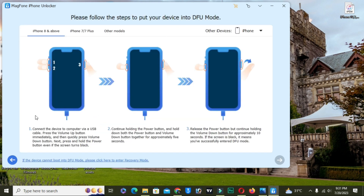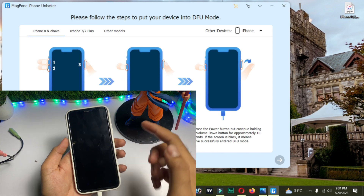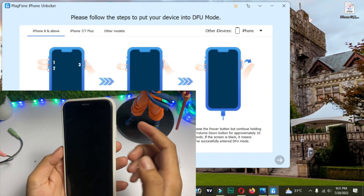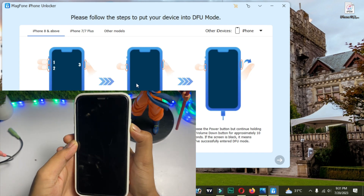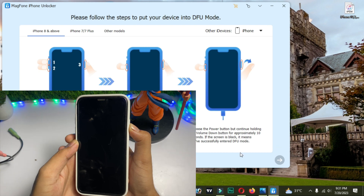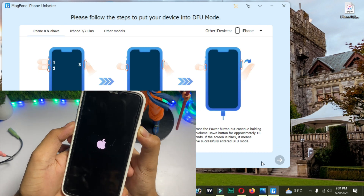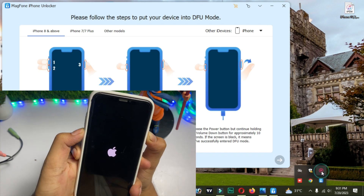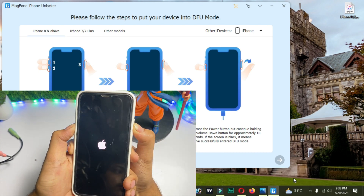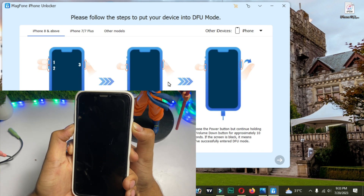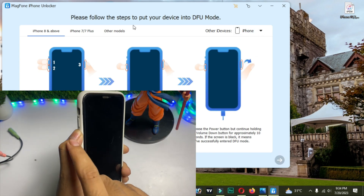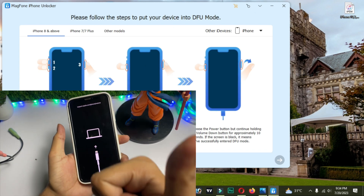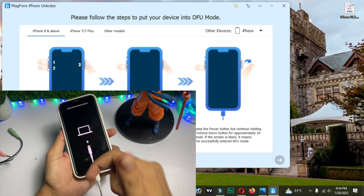Now you have to put your iPhone into DFU mode. Press Volume Up, then Volume Down, then press and hold the Power button until the Apple logo appears. Now press and hold the Volume Down button plus the Power button together. Keep holding Power and Volume Down together. After 10 seconds, release the Power button, then keep holding the Volume Down button.